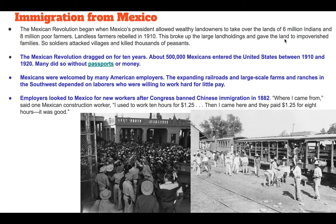Mexico is going to go through a civil war known as the Mexican Revolution. That's going to begin when Mexico's president allows wealthy landowners to take over the lands of 6 million Native Americans and 8 million poor farmers. Landless farmers are going to rebel in 1910, led by people like Pancho Villa, to break up those large land holdings and give land to those impoverished families and poor farmers. Soldiers for the Mexican government are going to attack these villages and kill thousands of these poor farmers, known as peasants.